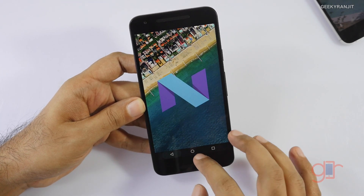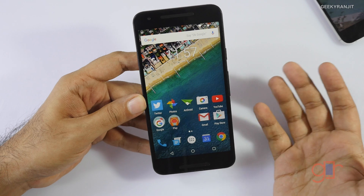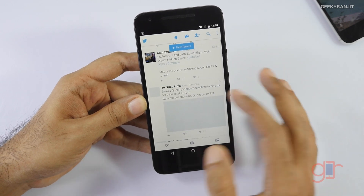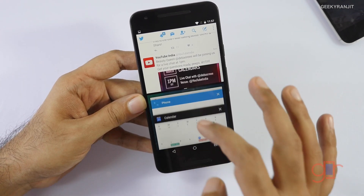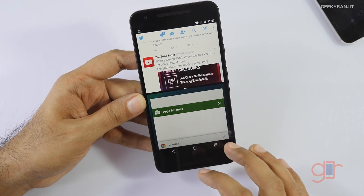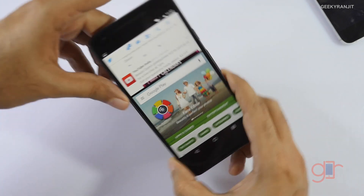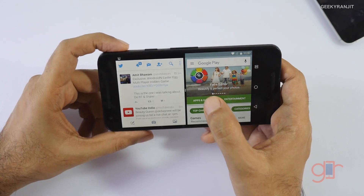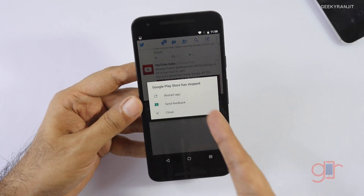One of the biggest changes is that we now have split-screen multitasking with Android N. For example, let's open Twitter, and if you hold the multitasking button for a second, you get a tray and from there you can pin any app. Let's open the Google Play Store — so this is the split-screen view. You can adjust the divider and it also works in landscape orientation. It's not working perfectly every time, as apps do crash, but it's early beta.